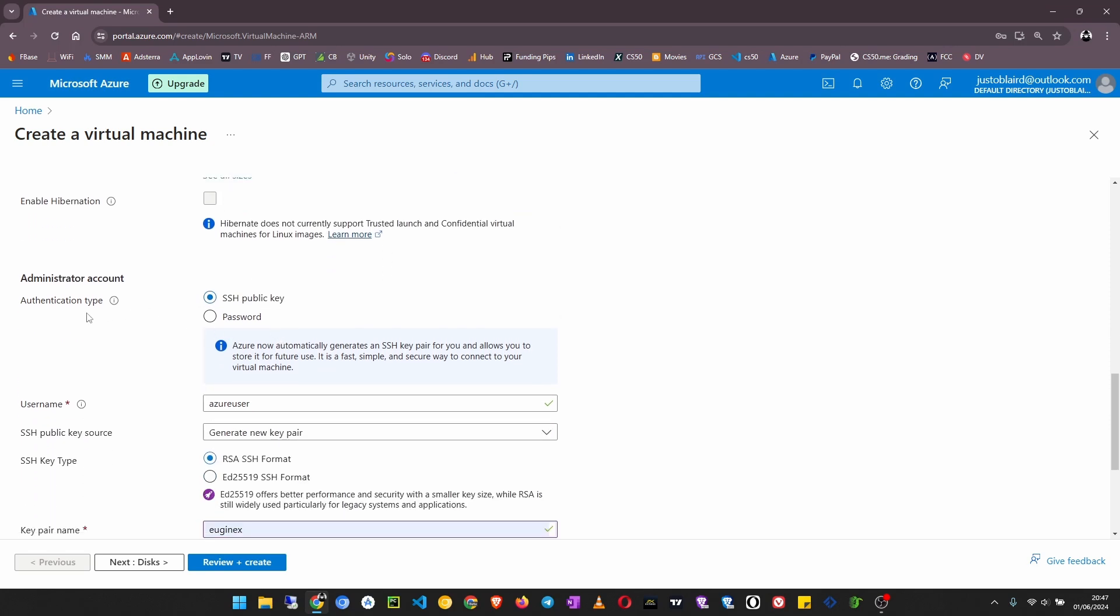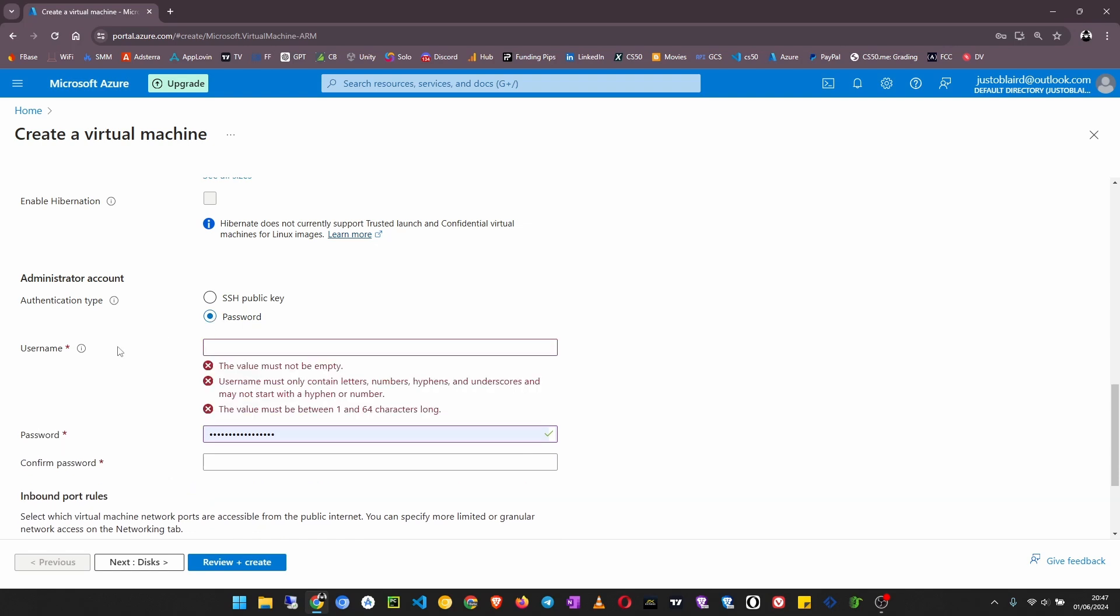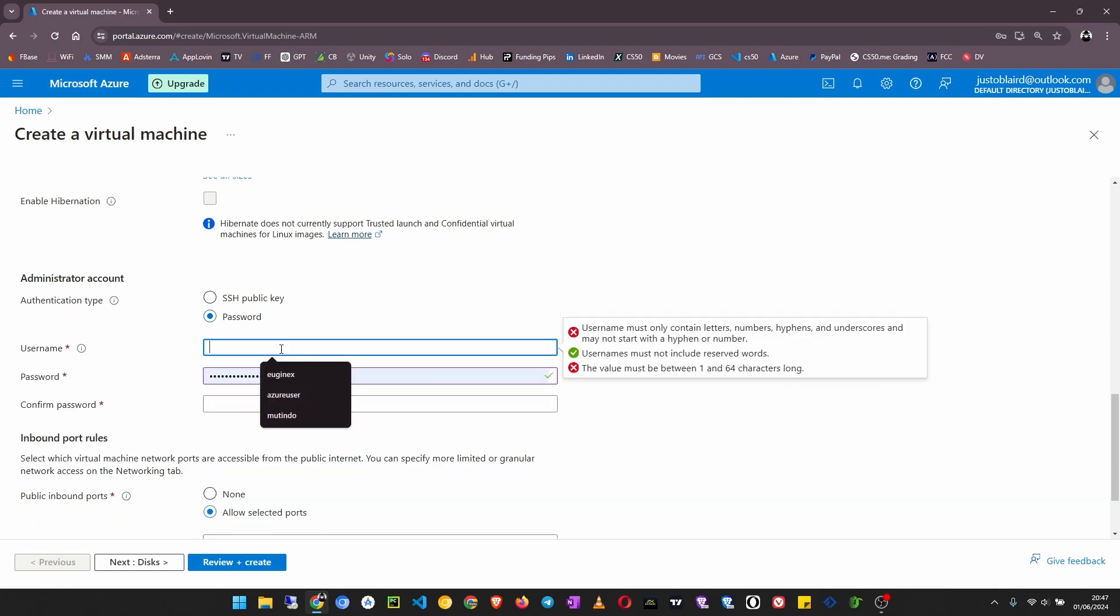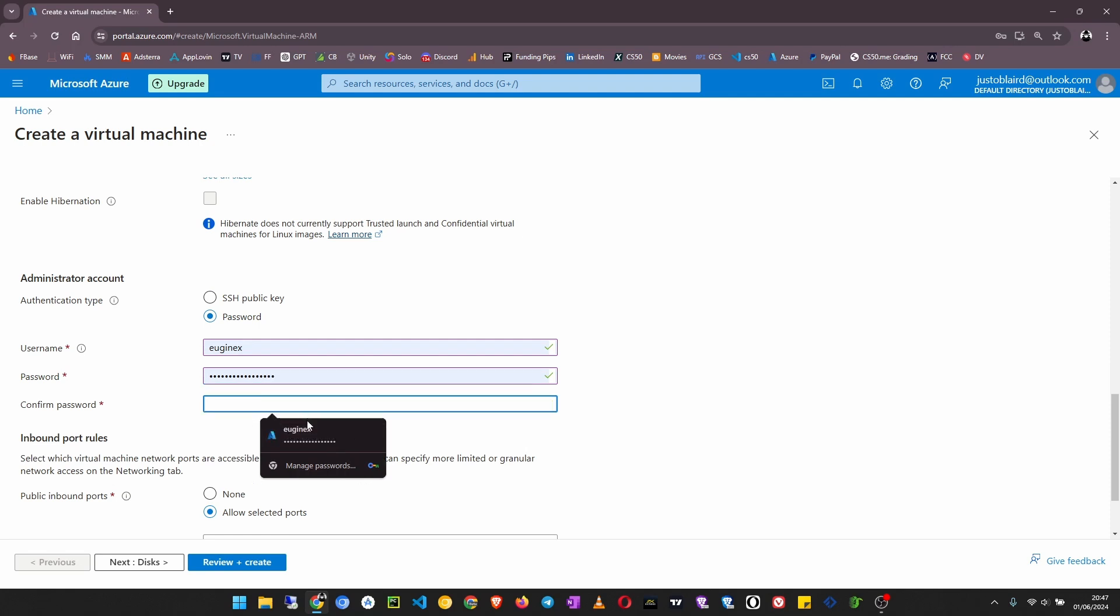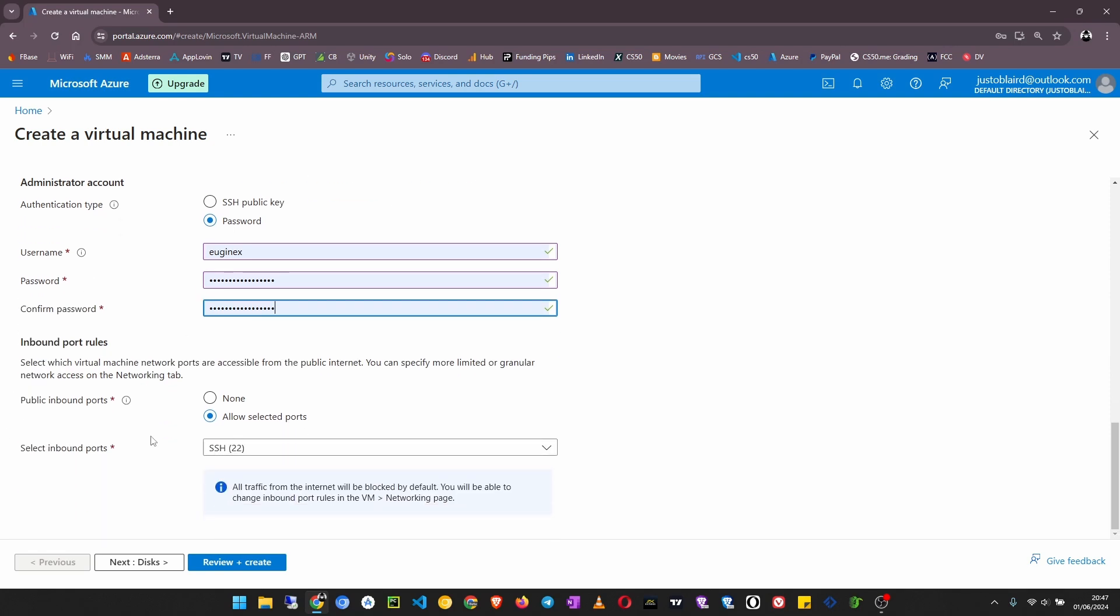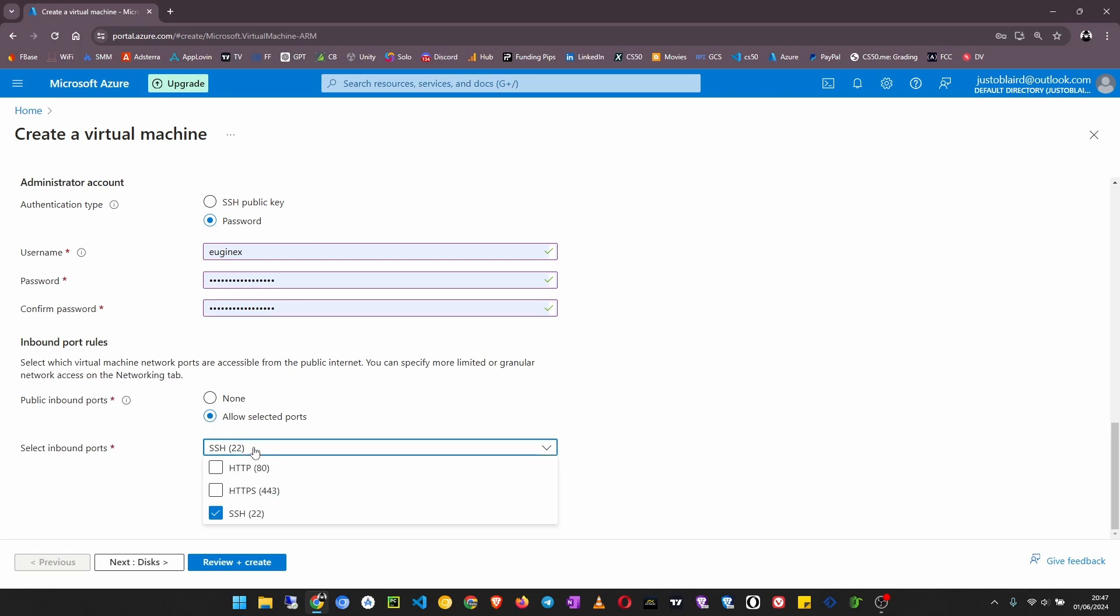I don't want to use SSH public key. The authentication type I want to use is a password, which means I will use a username then a password. Make sure the password matches the requirements. Public inbound ports: allow selected ports.